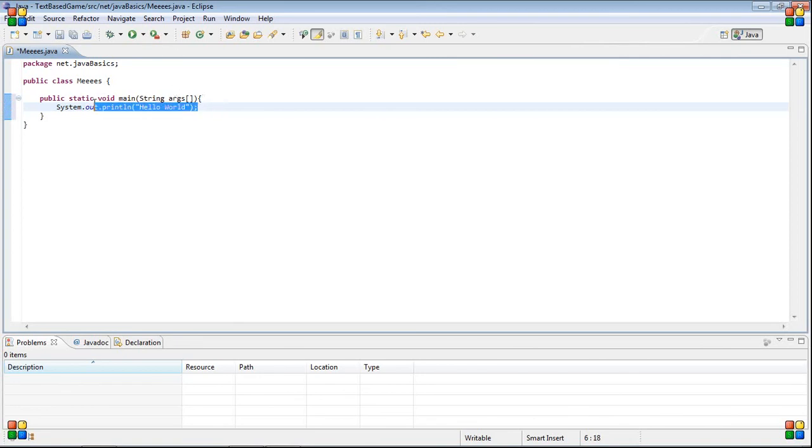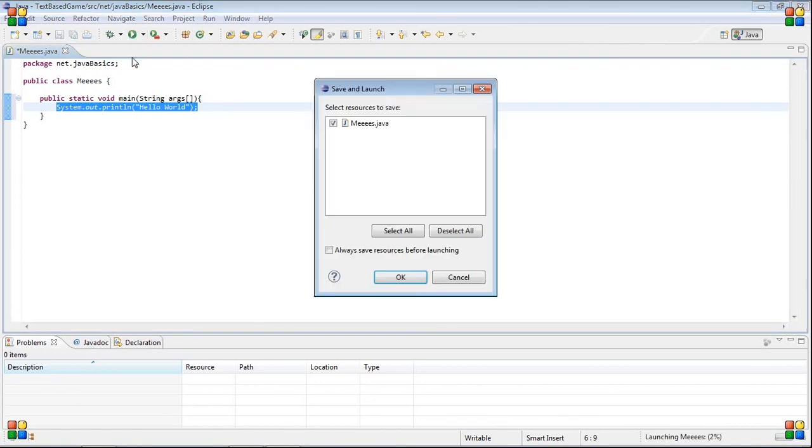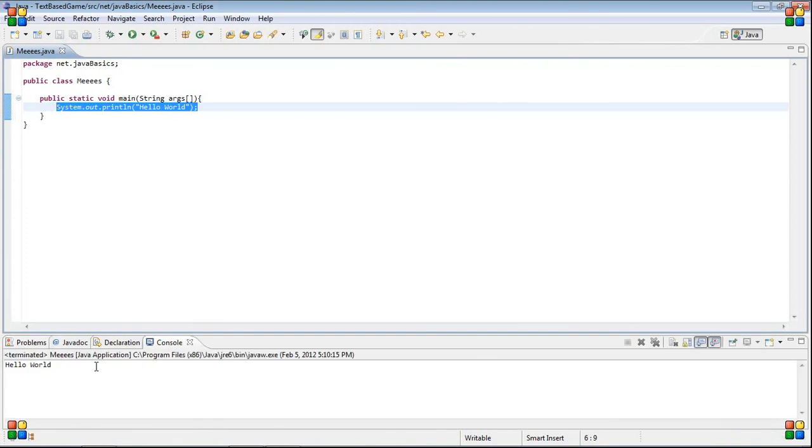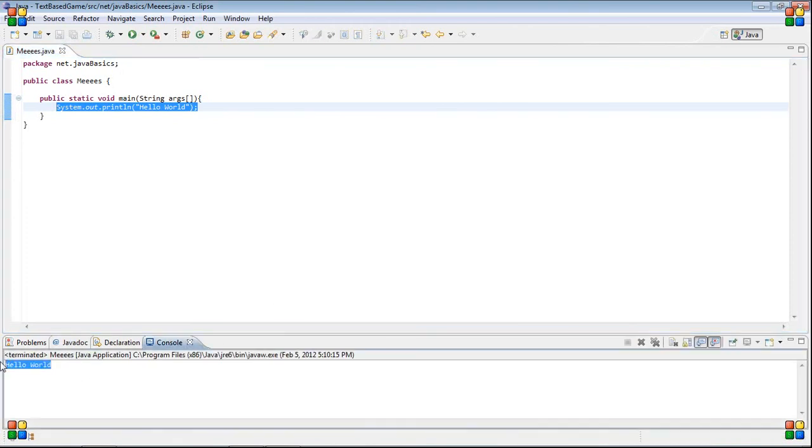If you run this, it will put this in the console, or if you were to run this with command prompt, it will put it in command prompt. If you don't believe me, you click the run button, and you have to save your resources of course. We run it and it says hello world.